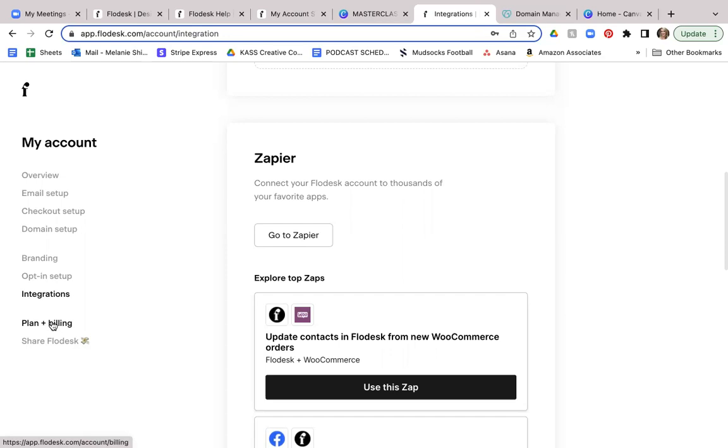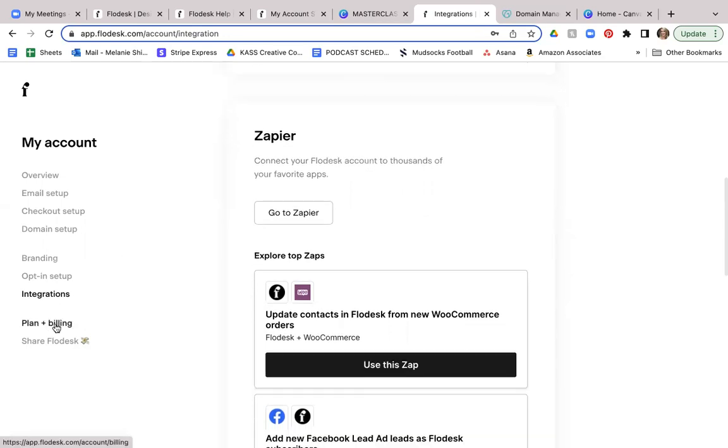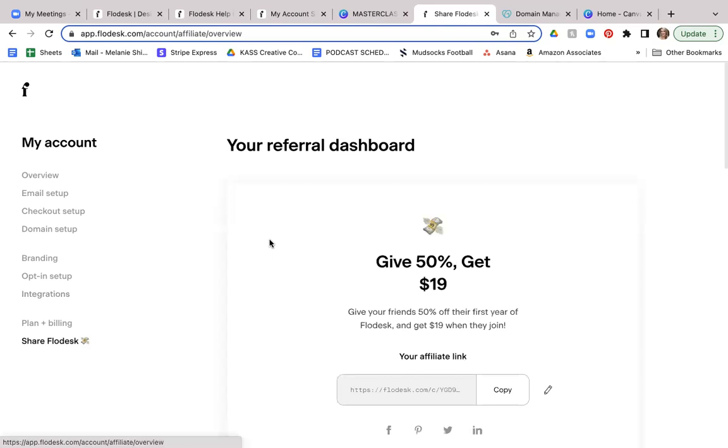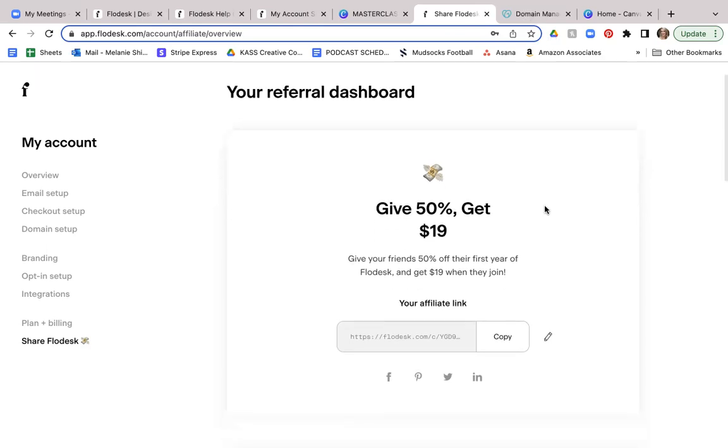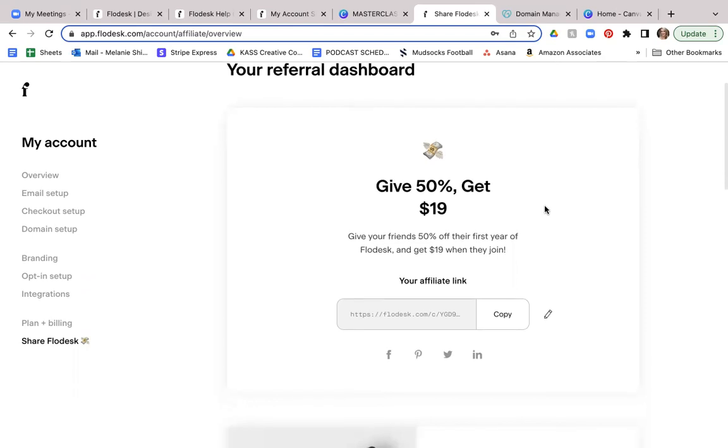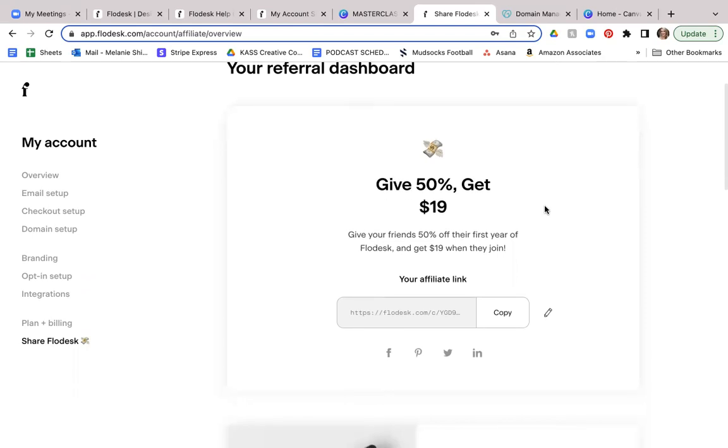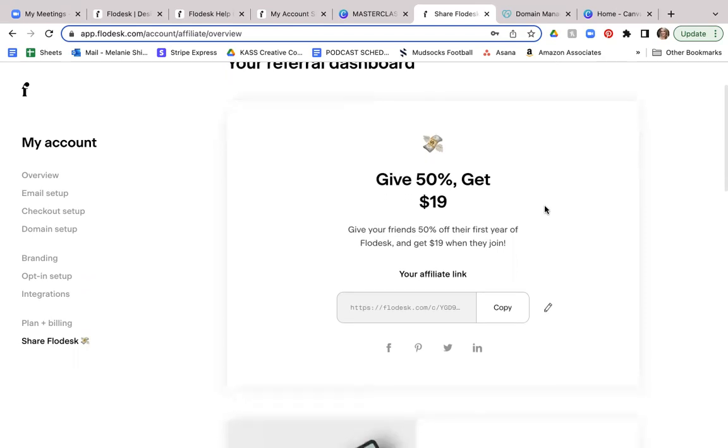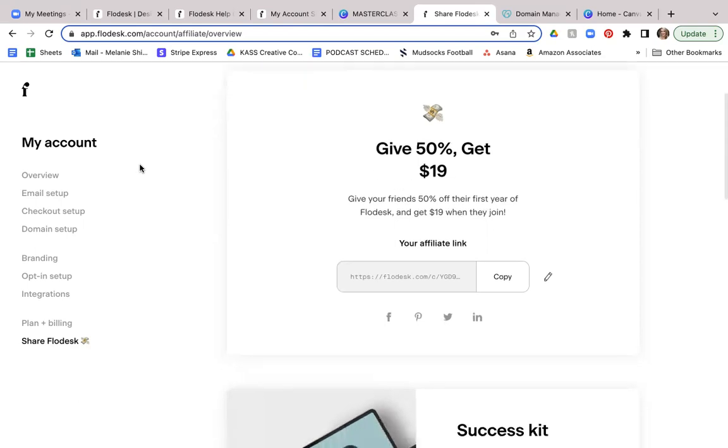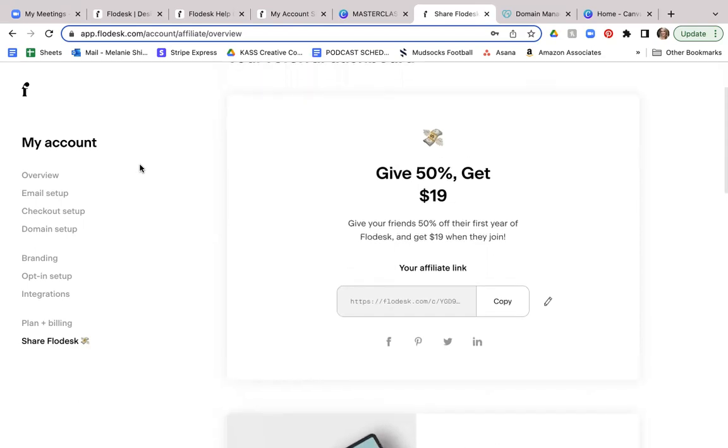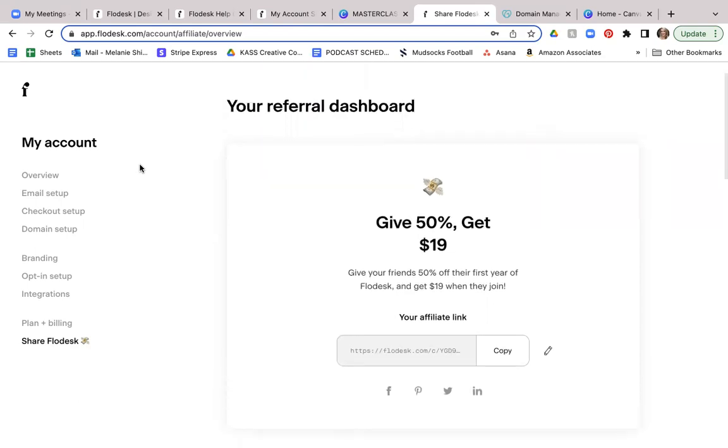You also have over here on the left-hand side, your plan and billing. So that's how you can manage your billing information. And then also you can share your Flodesk link, and you can actually give 50% off to anybody that uses your affiliate link. And anytime they do that, you can actually get a commission on that. So something you might want to take a look at if you feel like you want to share your Flodesk account.